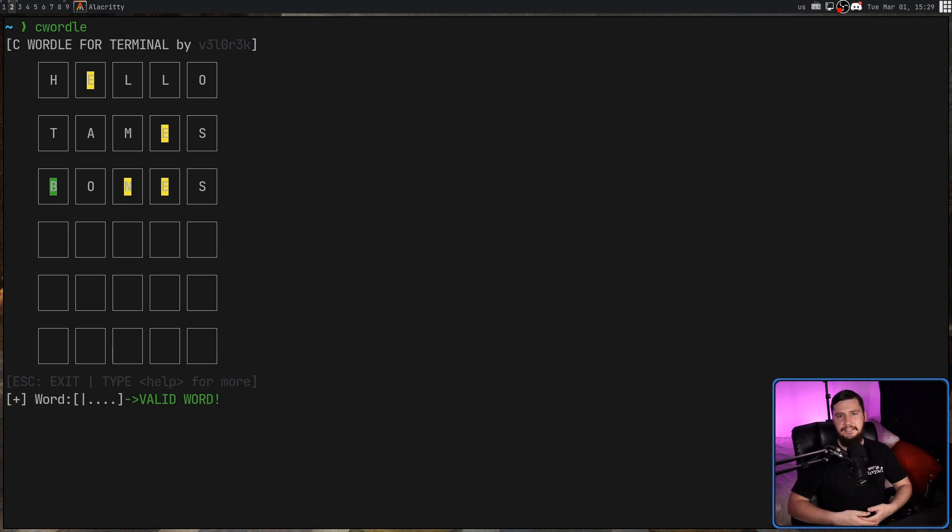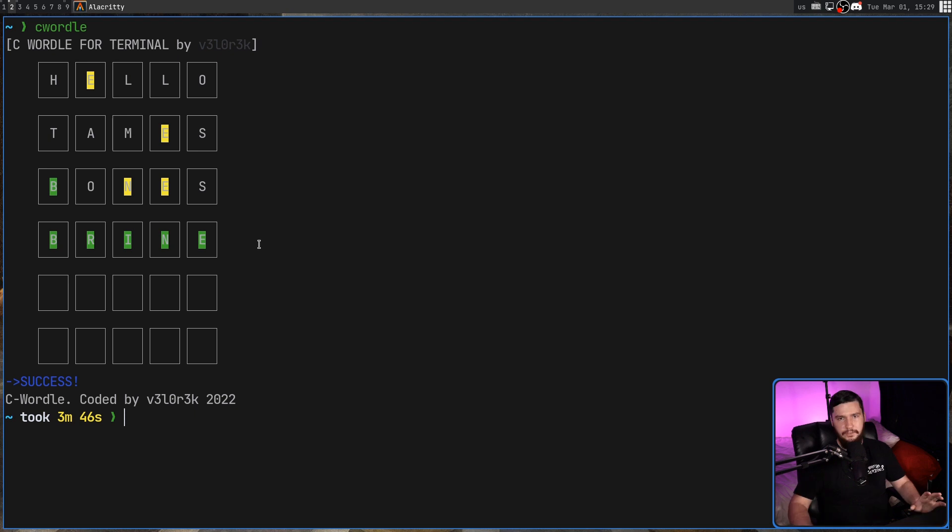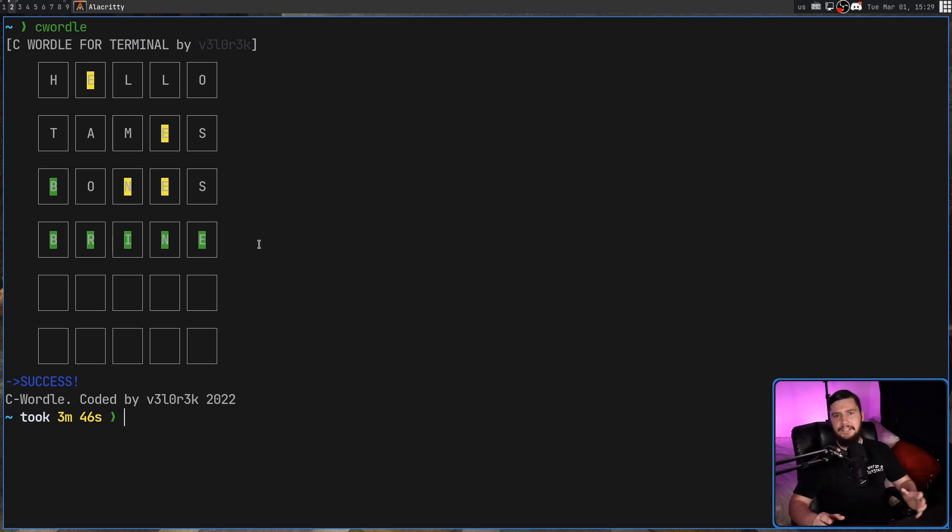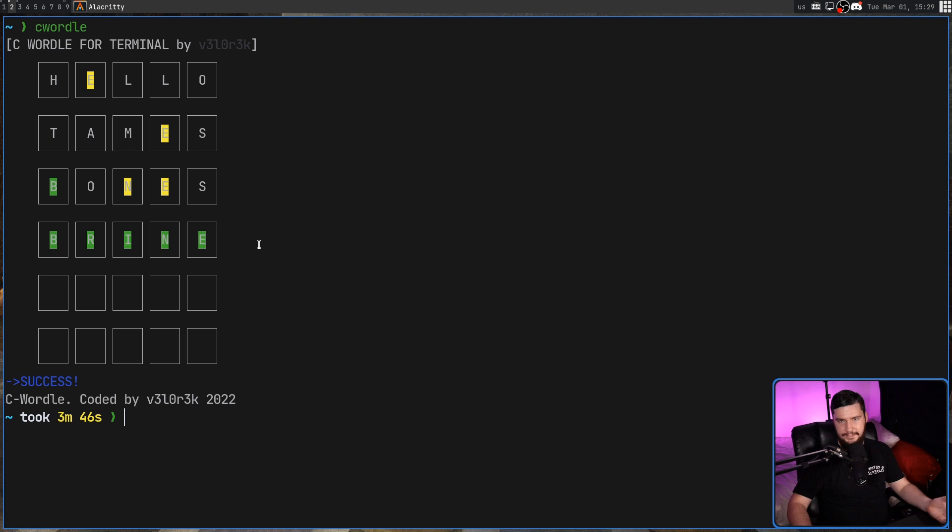For the sake of testing, I've rigged it so we can get the correct answer, and that correct answer is going to be BRINE. So once you've got the correct word, all of the letters are going to be marked as green, and then the application just quits out.